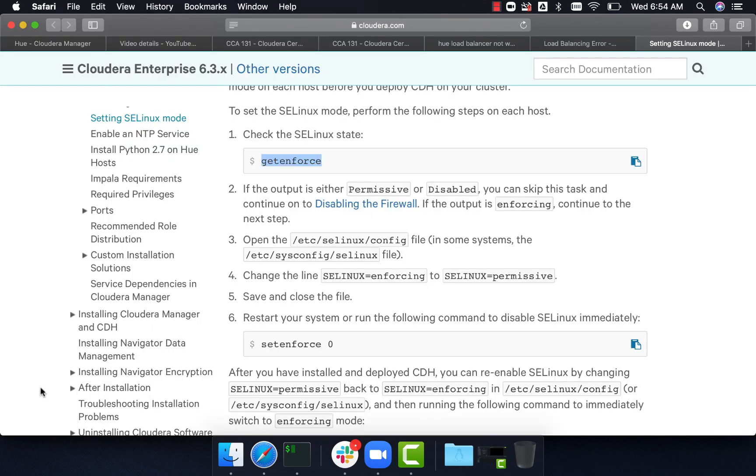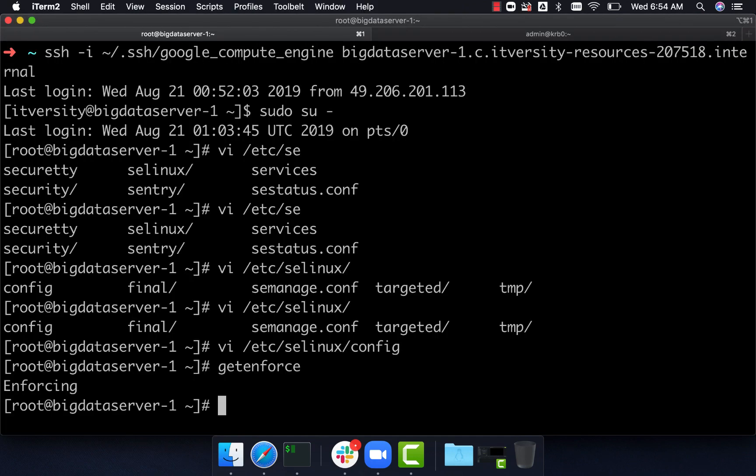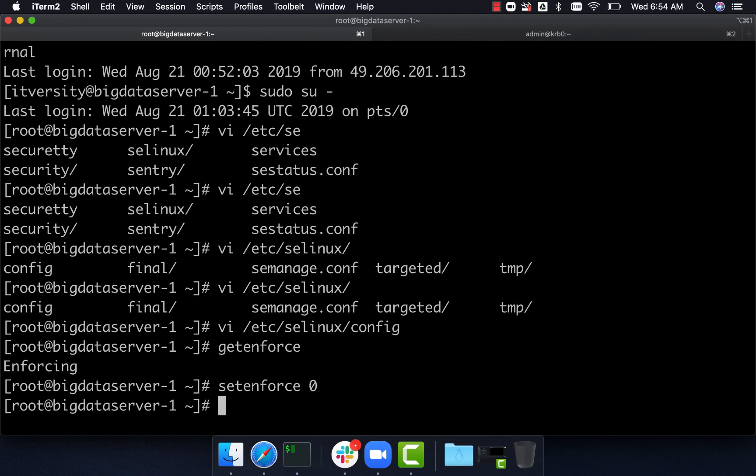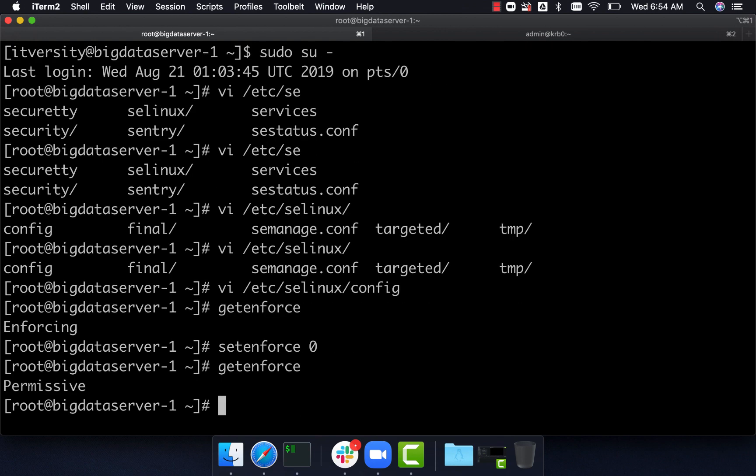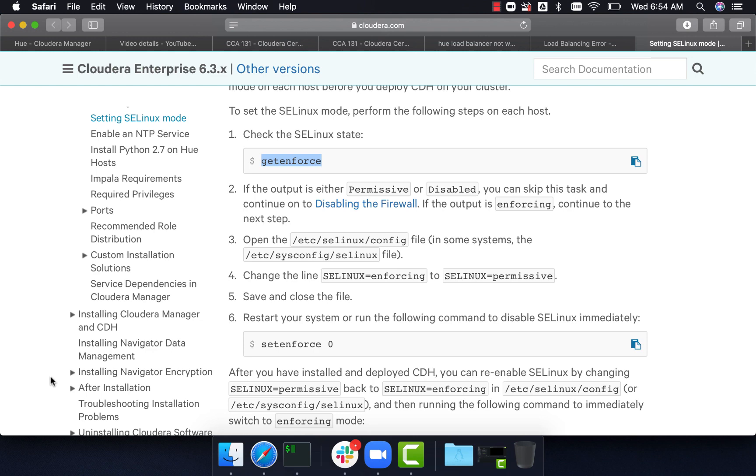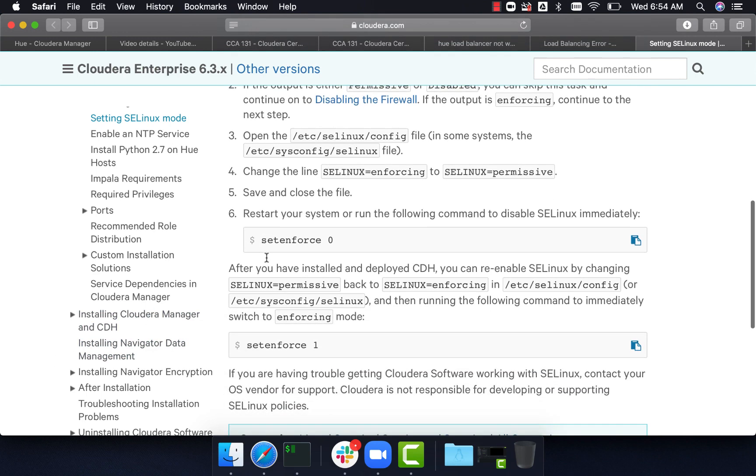Now we can say setenforce zero. And now if we say getenforce, it will show permissive. And we've disabled it on reboot by updating the config file.